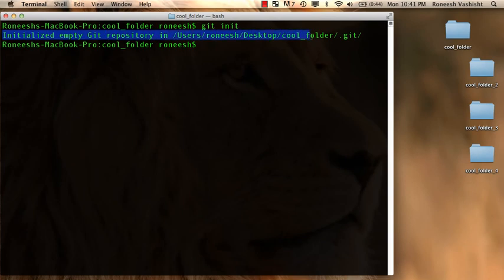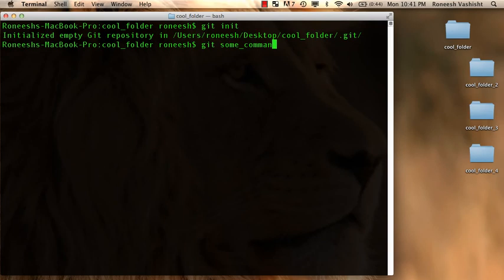And look that worked. It should also have empty git repository which we'll talk about later. But yeah so you do git and then some command.